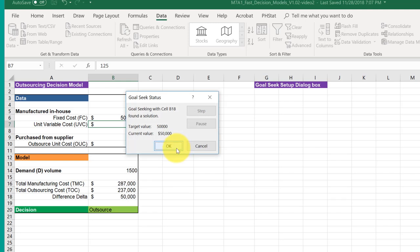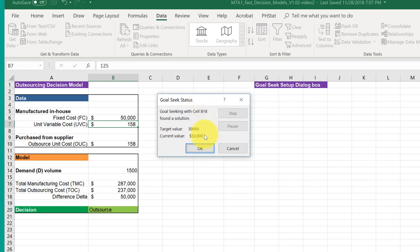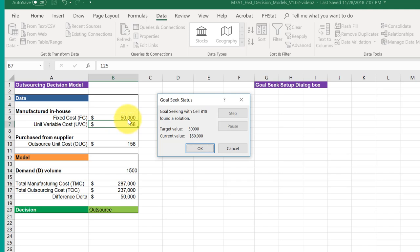And it eventually gets the solution to get fifty thousand, and it shows the unit variable cost would have to be a hundred and fifty-eight dollars, which is logical because these two equations - the only difference is the fixed cost. So if both the unit variable costs and the outsourcing unit costs are the same, then we would get our fifty thousand dollars.